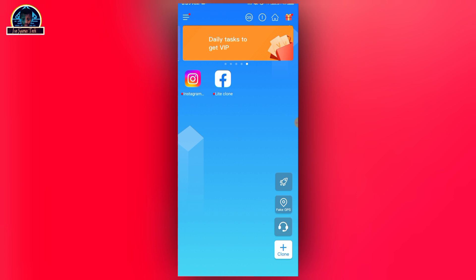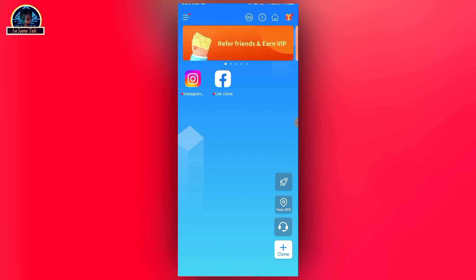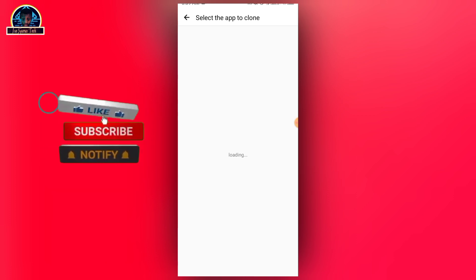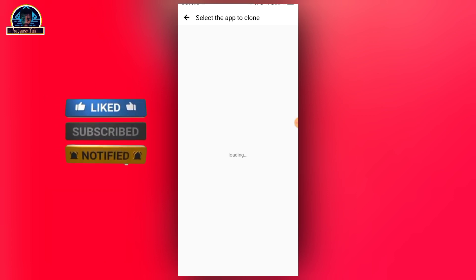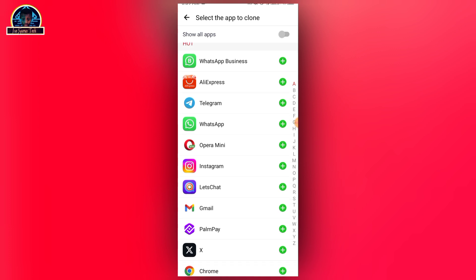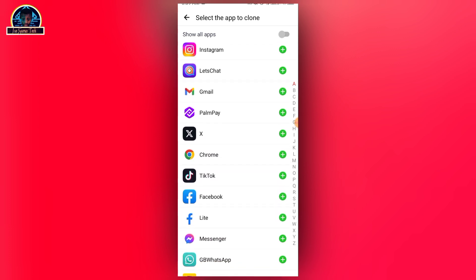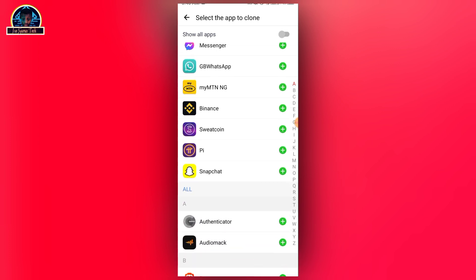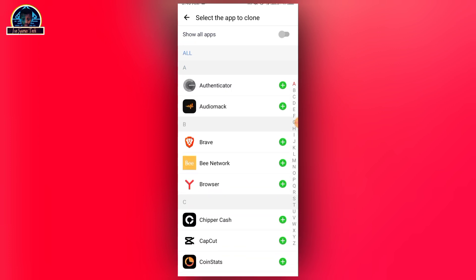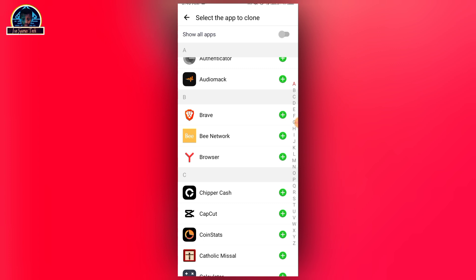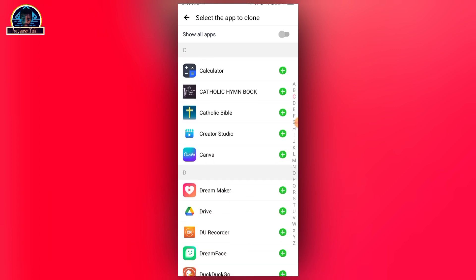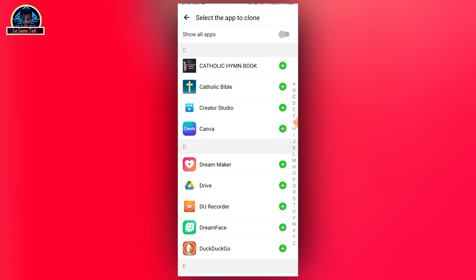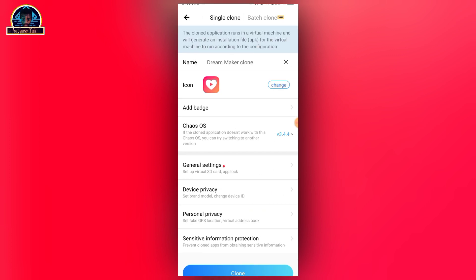The reason I recommend this is that if you want to clone an application, you can easily select the mobile device that you want the application to come from. Let me look for a mobile application to clone so I can show you exactly how this is done. Let's click on Dream Maker to clone it.